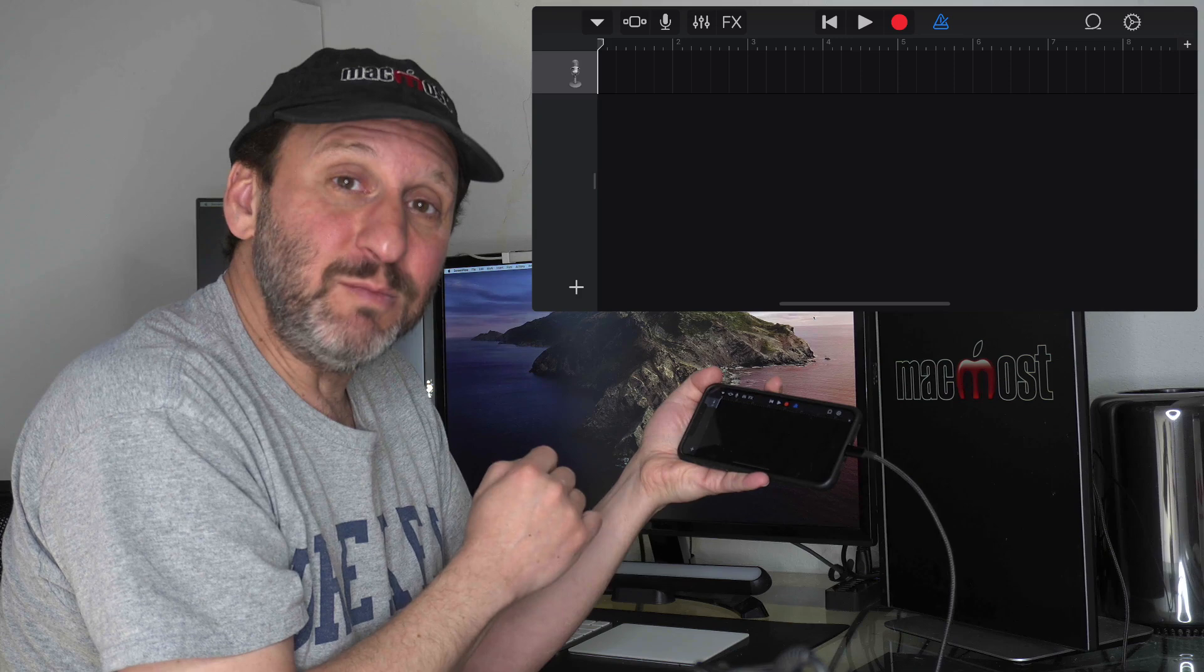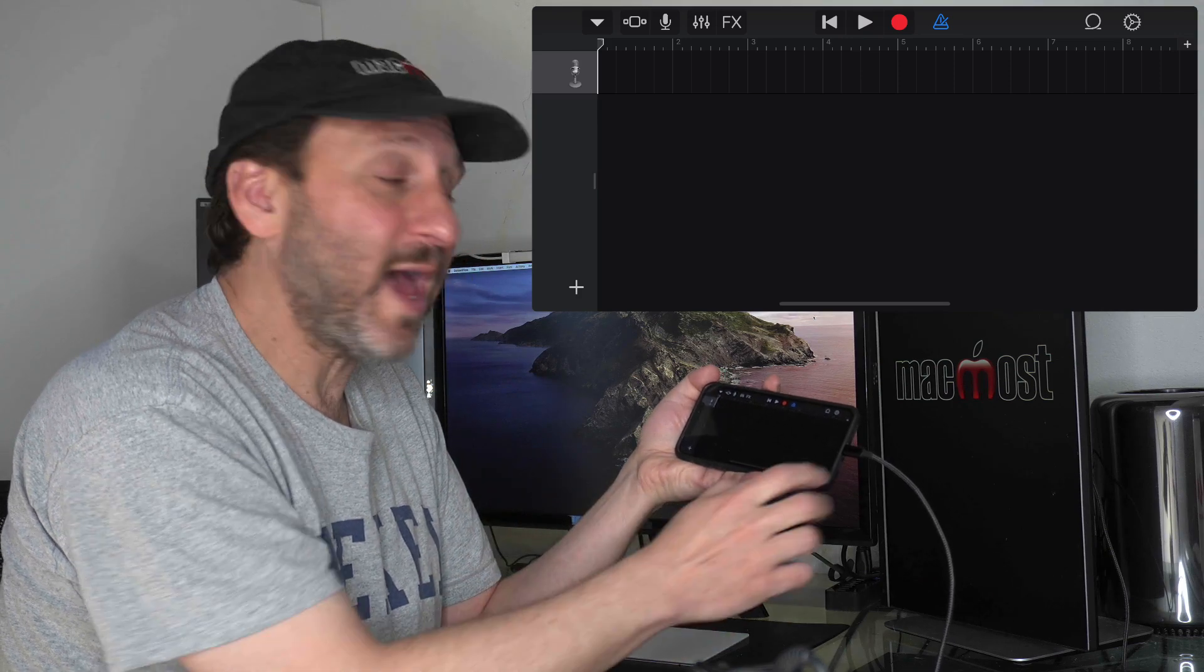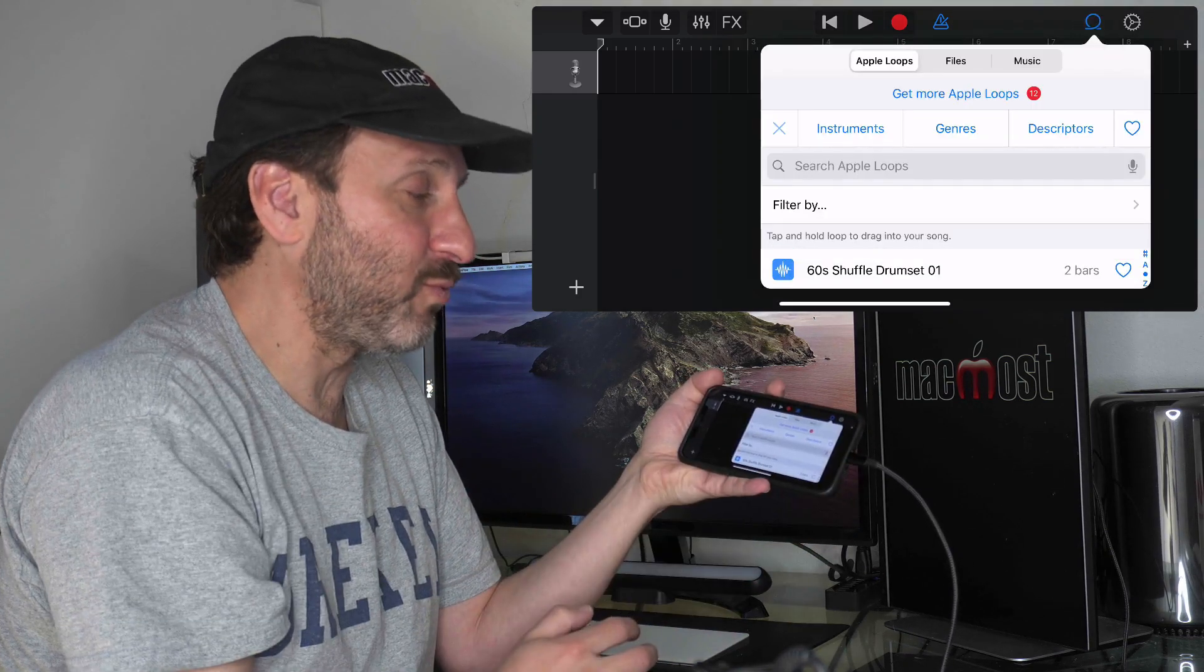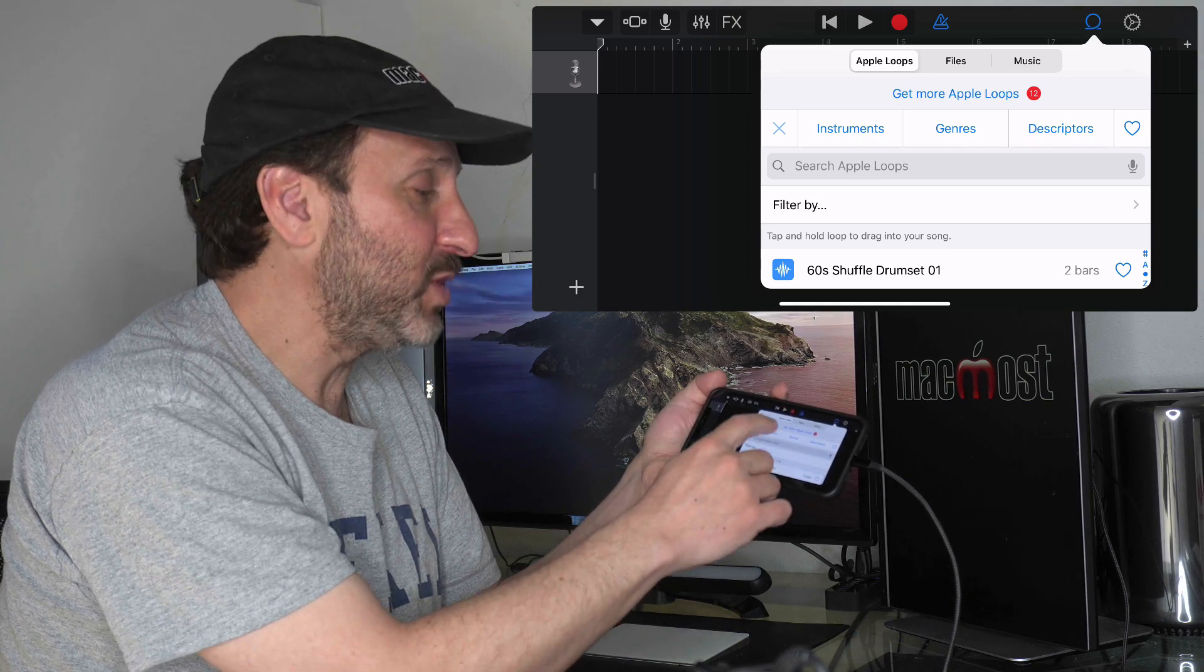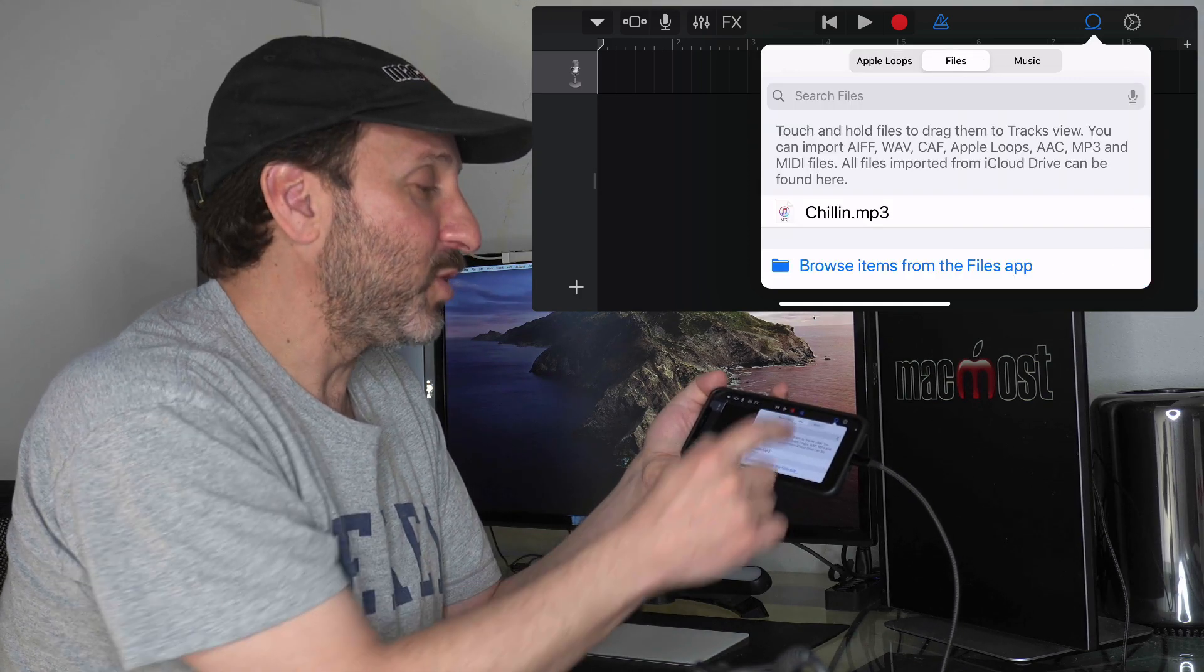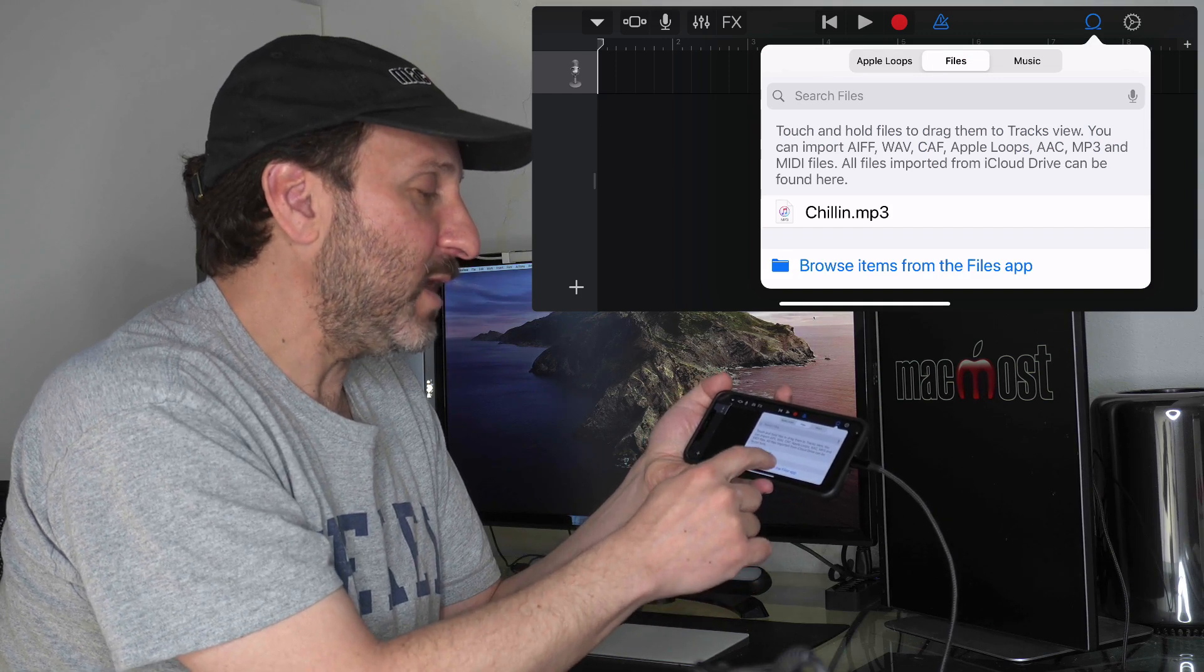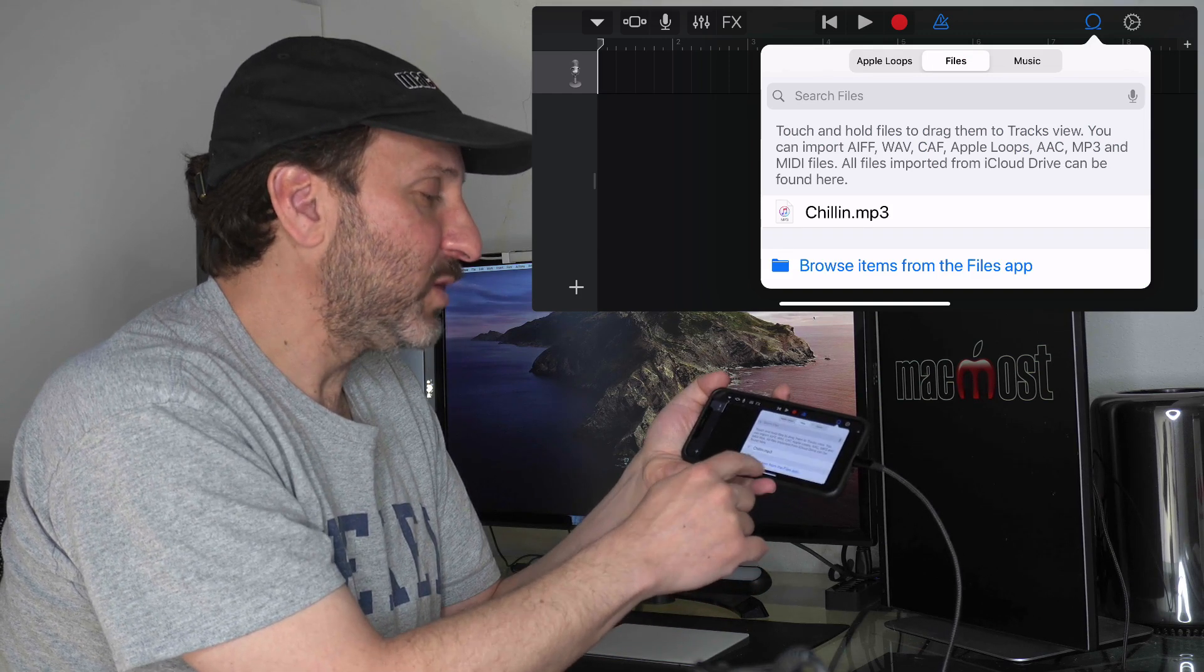Now I'm going to import that sound as another track. The way to do that is to tap the Loops button at the top right and you have different options here: Apple Loops, Files, and Music. As you can guess, I'm going to go to Files and tap Browse Items from the Files app.